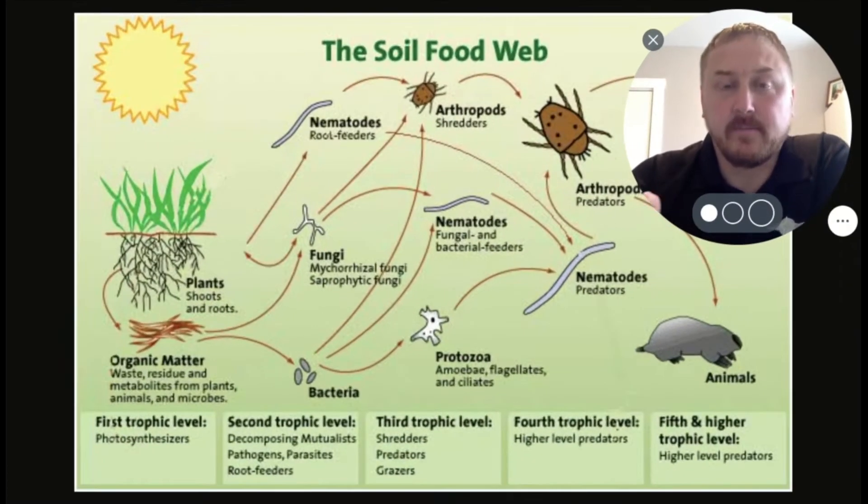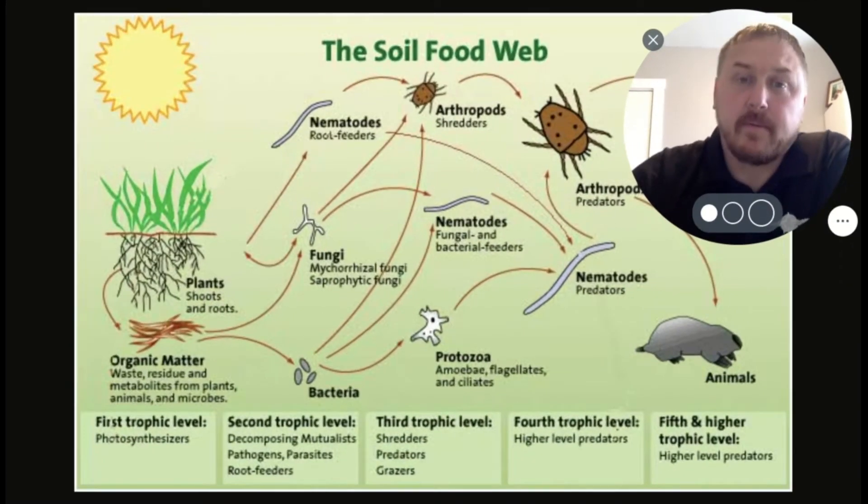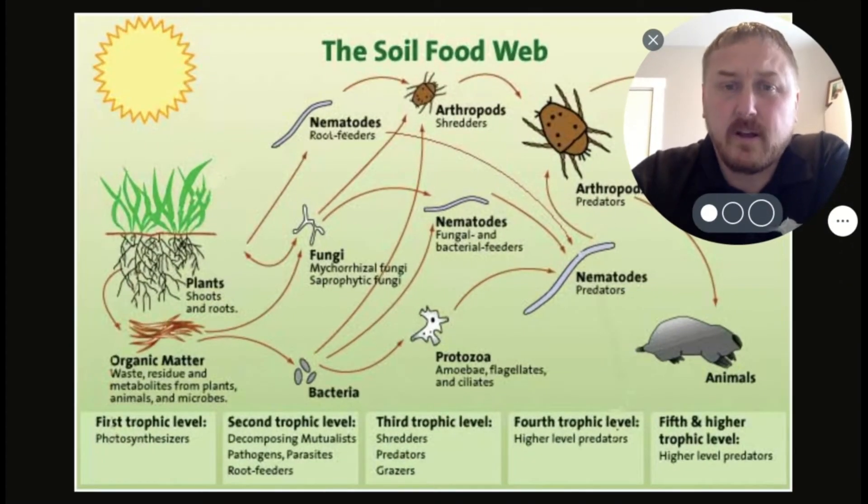We want the soil microbiome to have everything it needs to be successful, thrive, reproduce, and do all the things we want it to do so that it can build healthy soil structure.